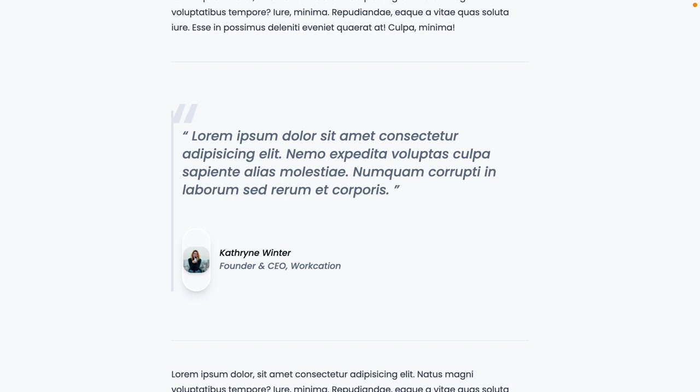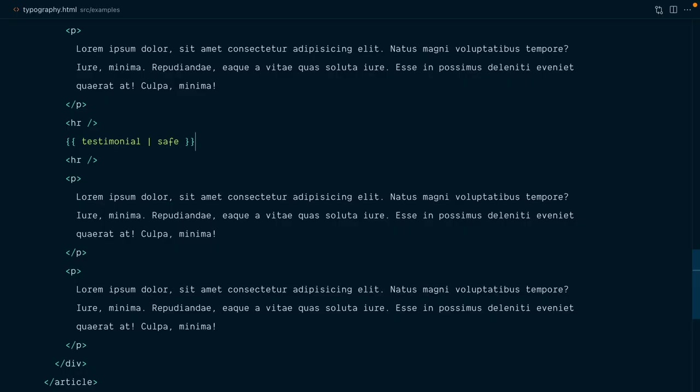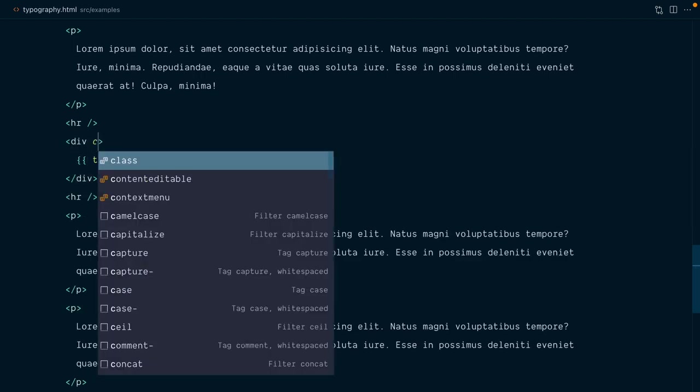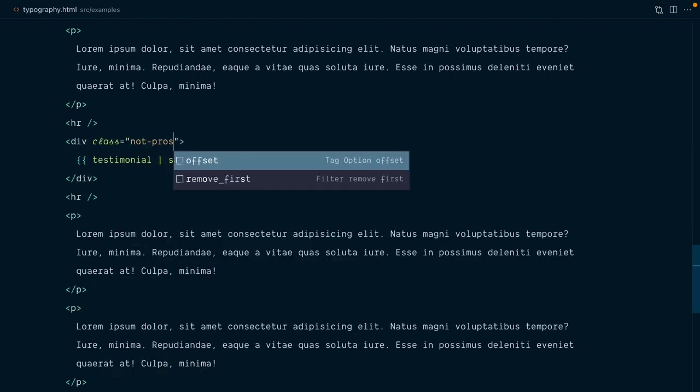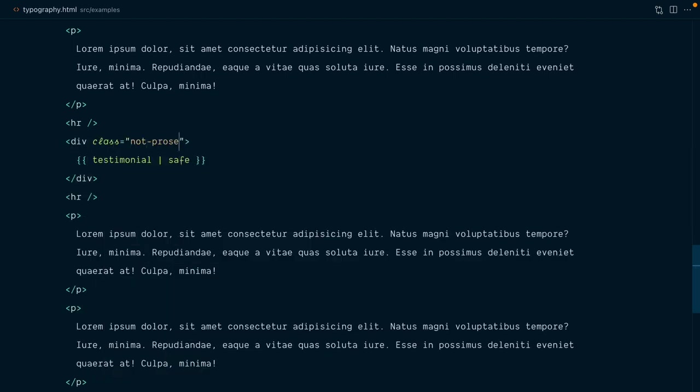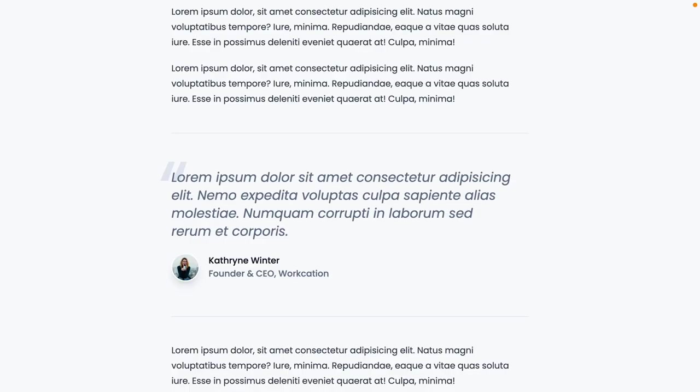In certain situations like this one, you may want to opt out of the prose styles for something that sits within a prose wrapper. And there's a way to do just that. I'll wrap the testimonial in a div. And here we'll apply a class of not prose, which is sort of a flag to prevent elements from inheriting prose styles. And our testimonial now looks just as it should, without any interference from the prose styles, even if it sits within the prose container.